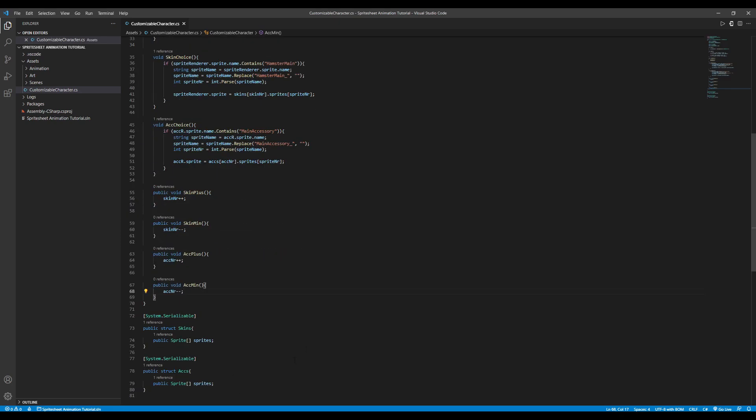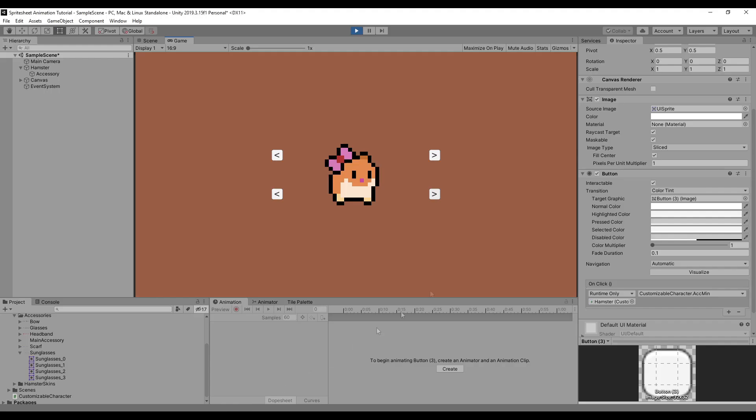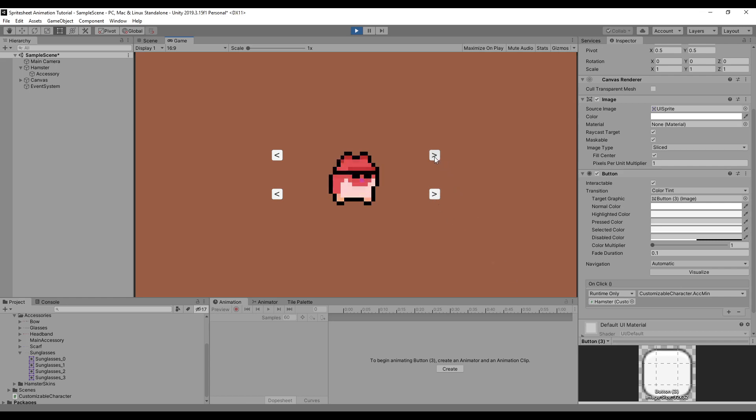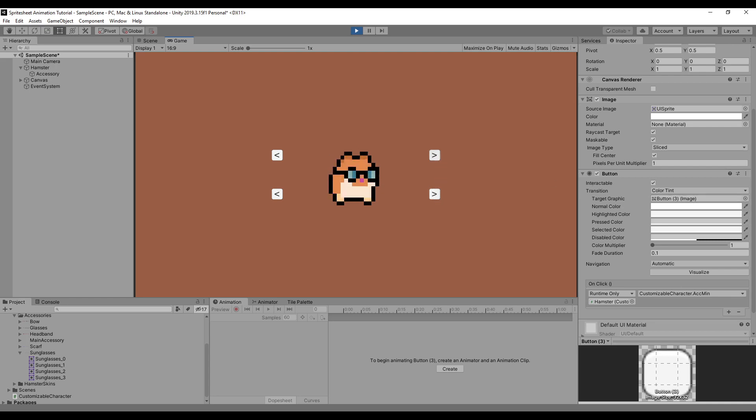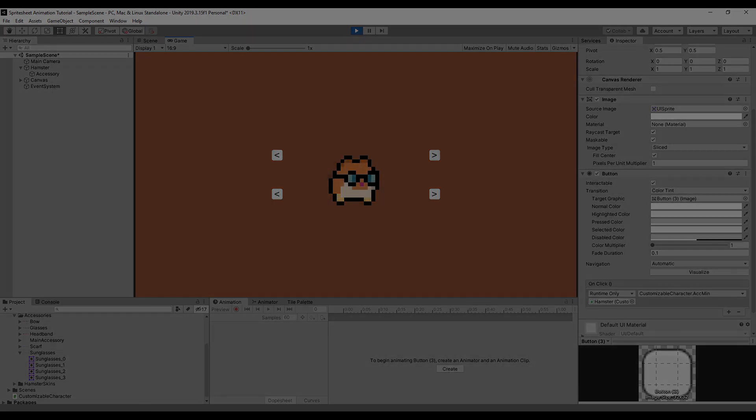And just like that, you can make simple customizable characters using sprite sheets. Now we can easily add new skins. We just have to make the art and drag them in here and everything works perfectly fine. Thanks for watching. I hope you enjoyed the tutorial and you learned something. Feel free to leave a like on the video if you did. Comment if you think something could have been done better. Hope you have a nice day and goodbye.